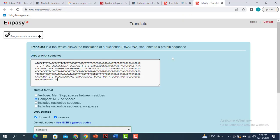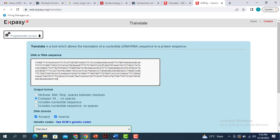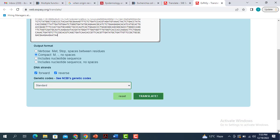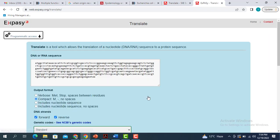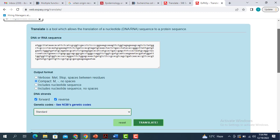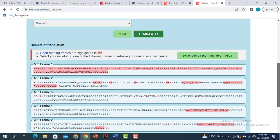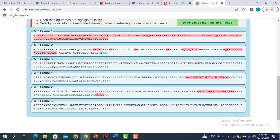Once you have pasted the sequence, go down and click on the Translate tool. Once you have clicked on it, you are going to see six frames: one, two, three, four, five, and six. From five prime to three prime you are going to see three frames, and from three prime to five prime you are going to see another three frames.